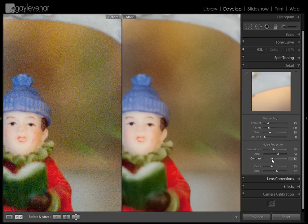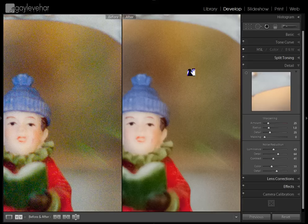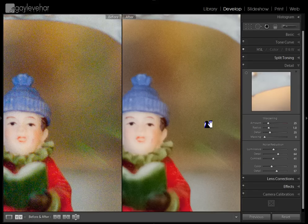Somewhere in the 30s-ish maybe, to bring back a little bit more of that detail.